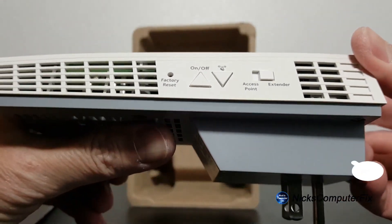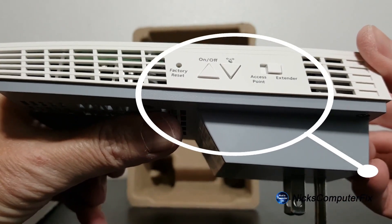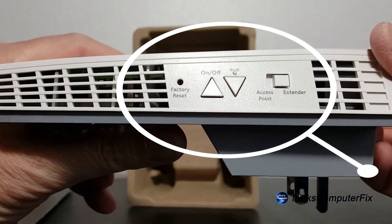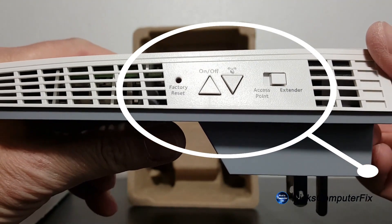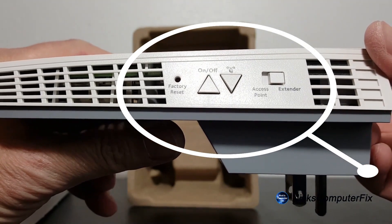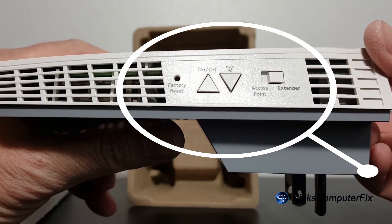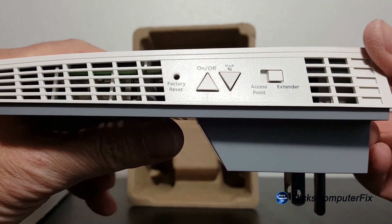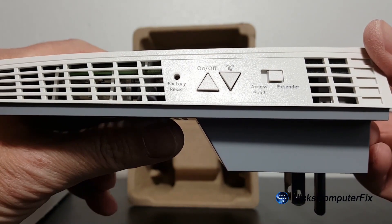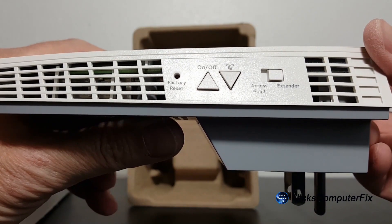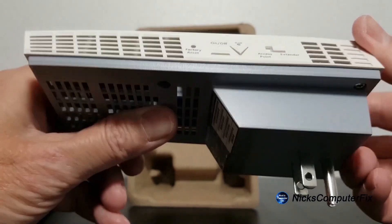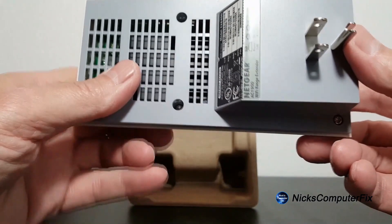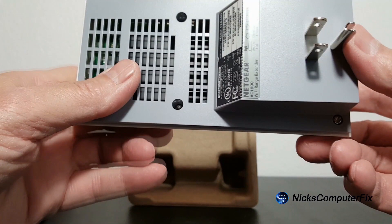Let's take a really close-up look at the extender. On the left side we have the factory reset, on and off button, WPS and access point or extender button, and also a lot of air vents because this baby does get hot.